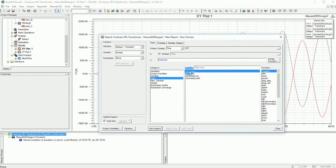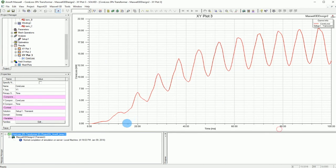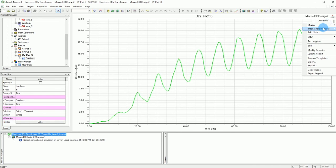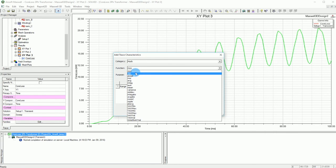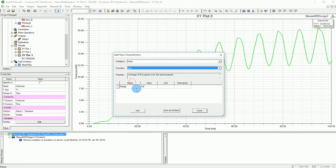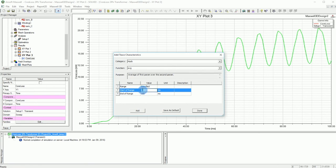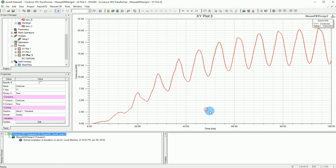From the loss section, select the core loss and that will be your core loss plot. If you want an average of the loss over a range, right-click on the trace and go to Trace Characteristics > Add, then select Average. It won't be a full-range average — you can specify a range, for example from 80 milliseconds to 100 milliseconds.